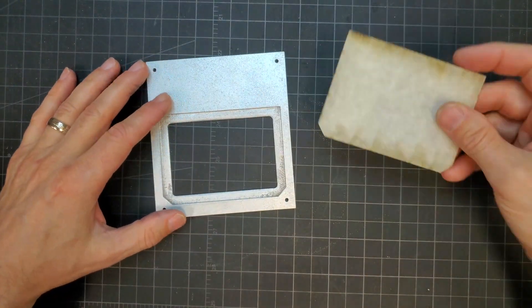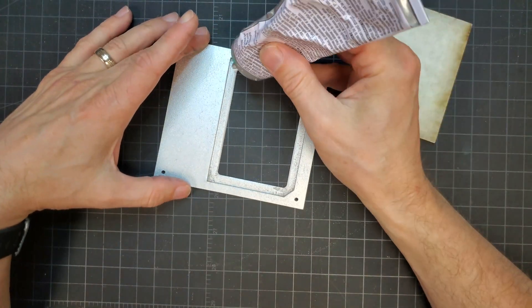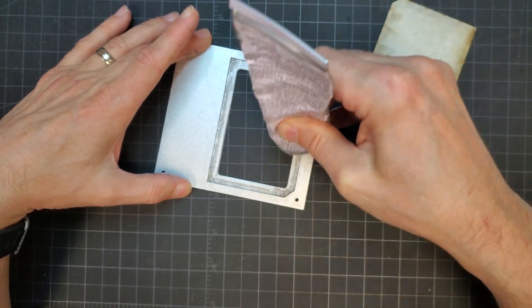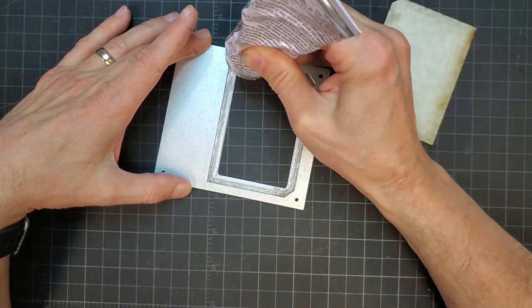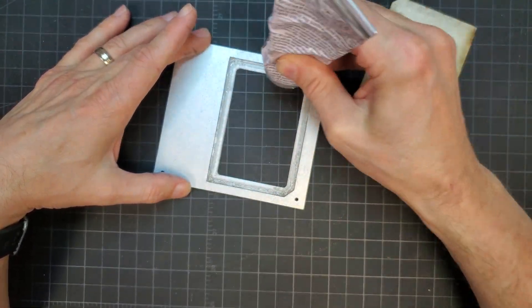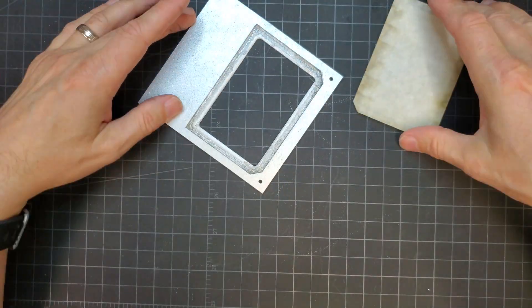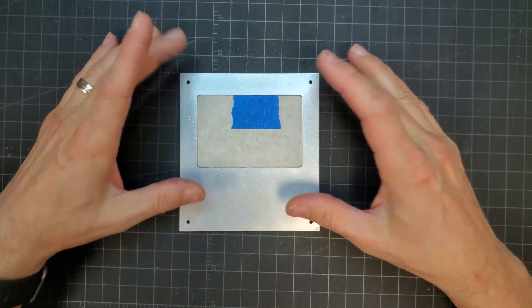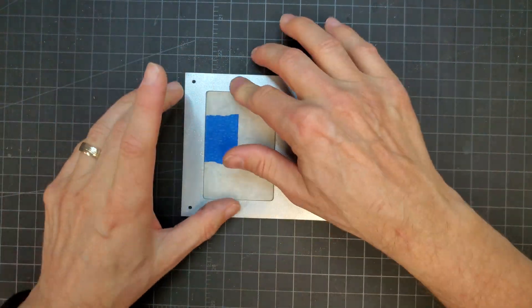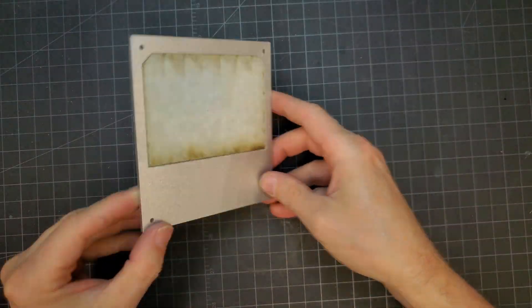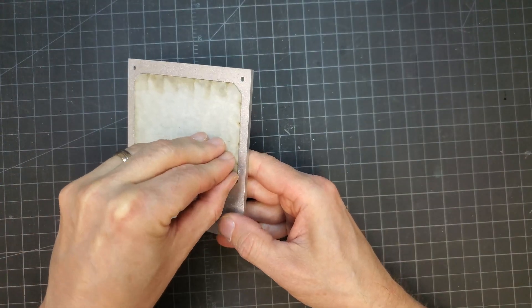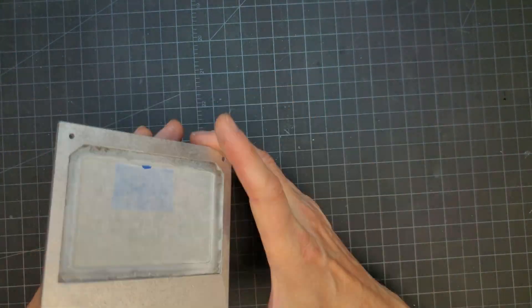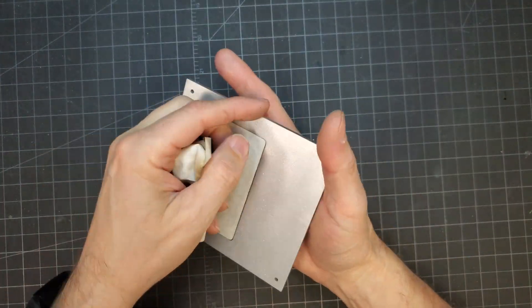I next installed the window into the side panel. I just ran some E6000 craft glue around the recess. This is why it was nice to keep the mask on to protect the surface just in case. When the glue was dry, I finally removed the acrylic's mask and installed the panel.